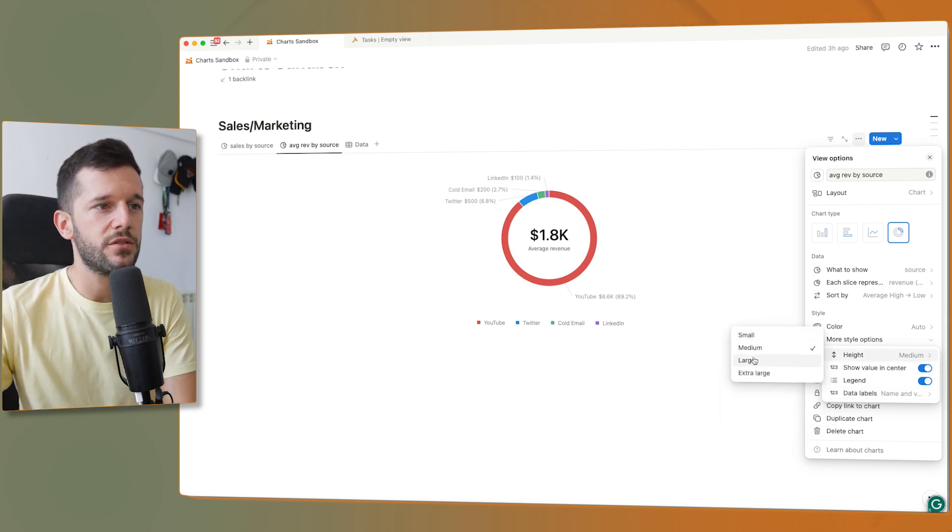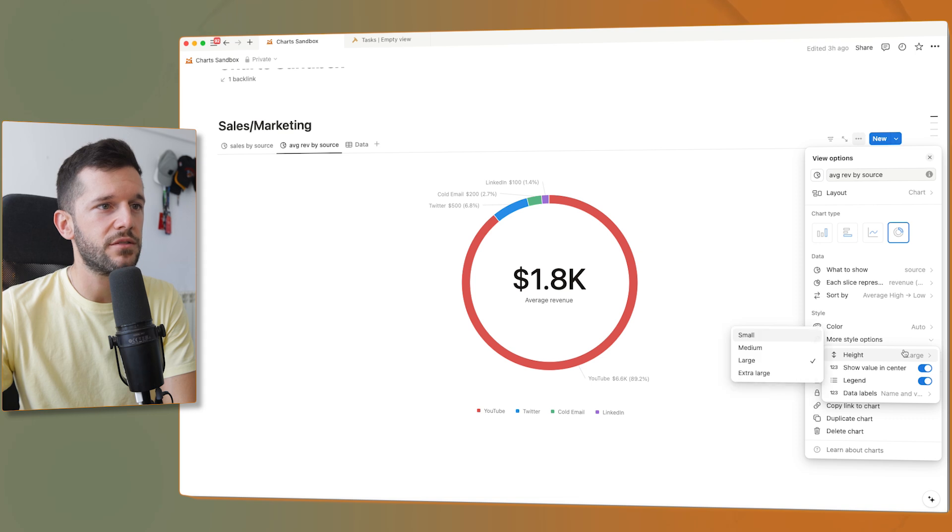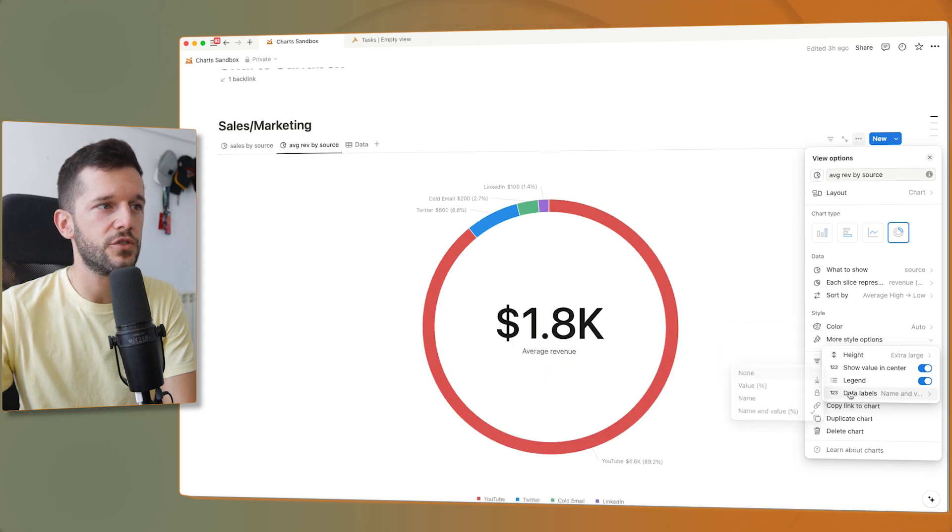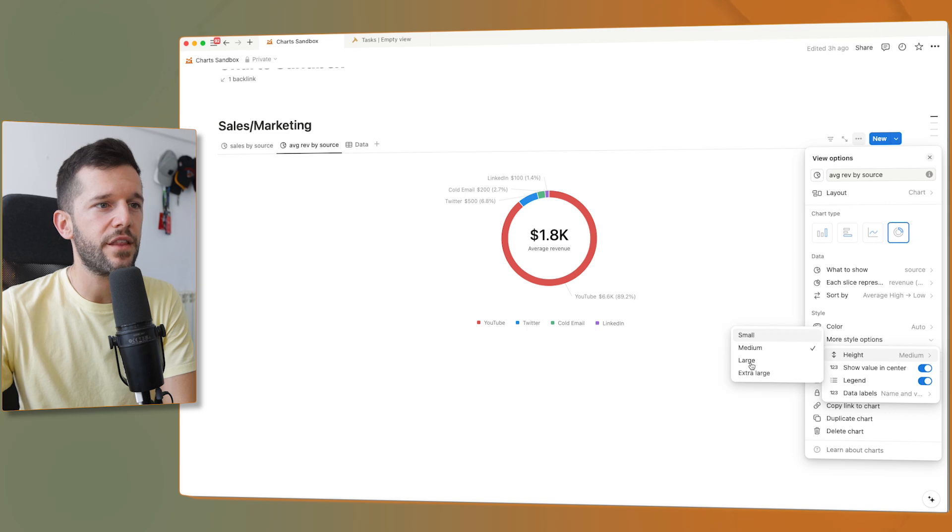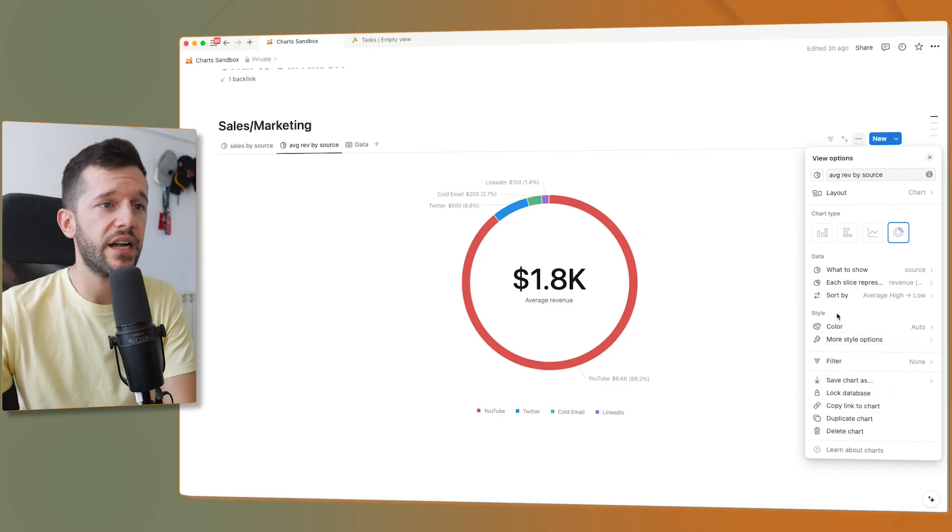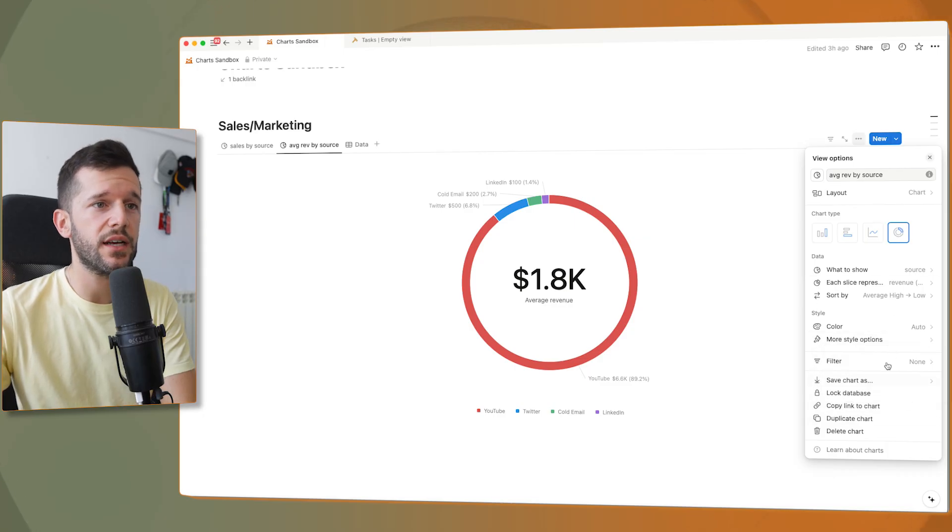So we have these data labels. We also have the option to make this a little bit bigger, or super big, or just very small. I think I like it large. And that is it. It was as simple as this.